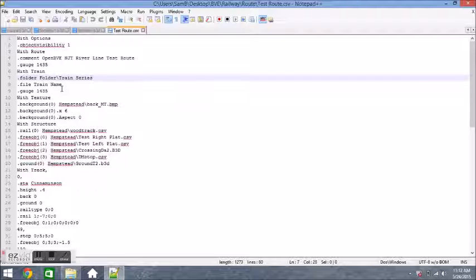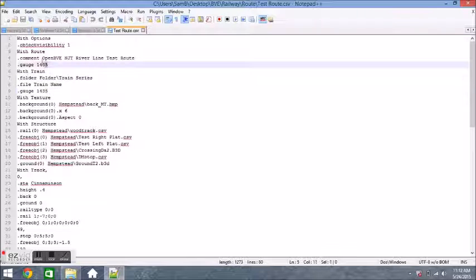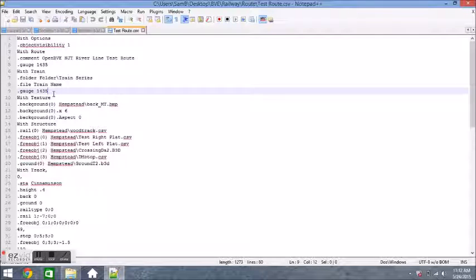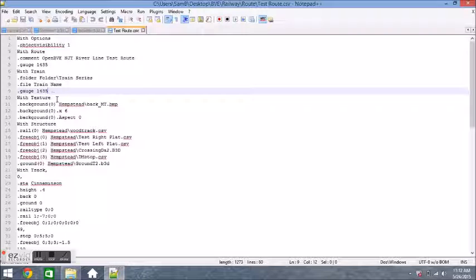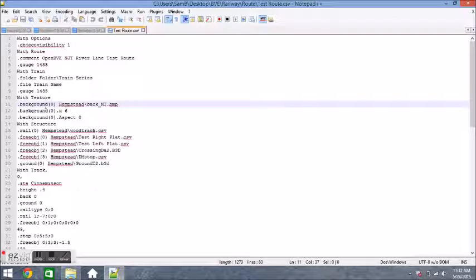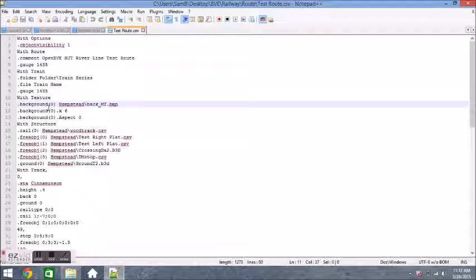After you do that, go to the with texture section. What you're going to do in the with texture section is you're going to write down everything as you see it. What the with texture section does is it pretty much defines a background. As you can see, that's the background image name Hempstead slash back underscore mt dot bmp. That pretty much means that's the image that you're going to see for the background. It's pretty much just a picture of a sky. Type in all three lines there. Pause your video if you have to so you can capture all of it.